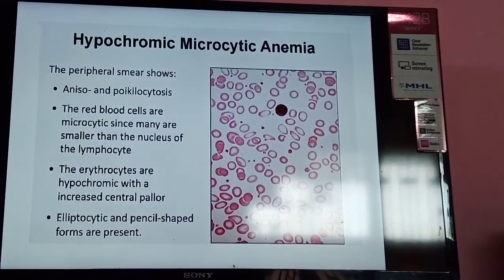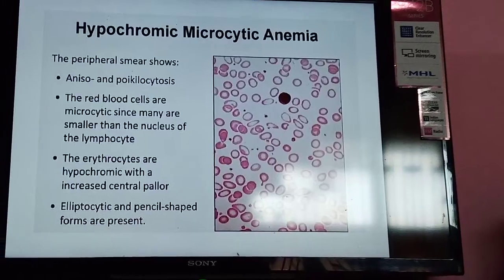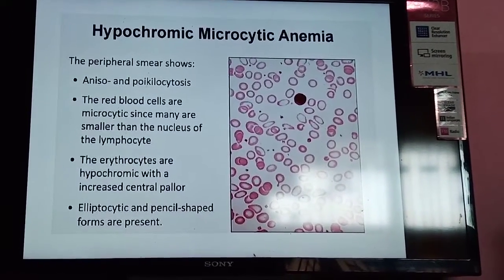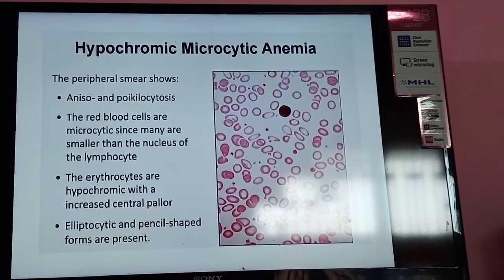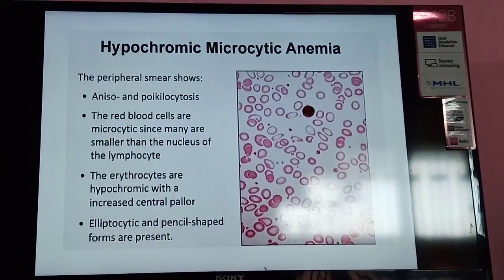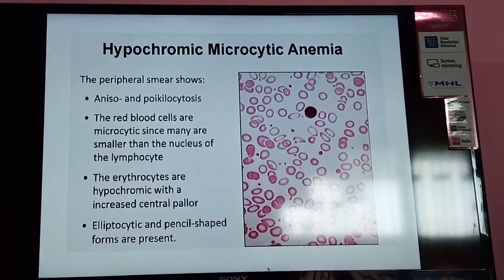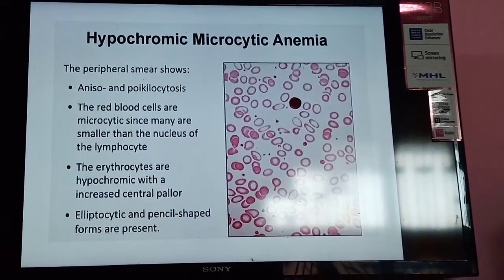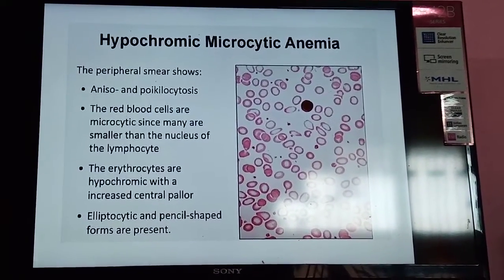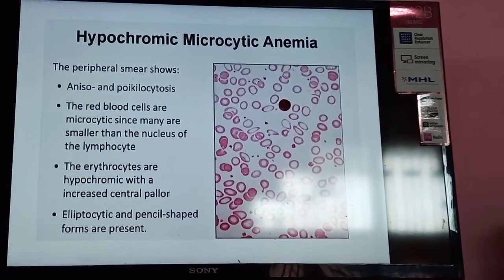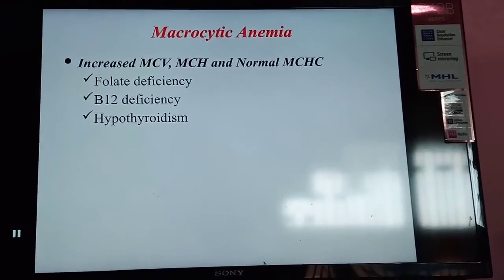In the peripheral smear diagram, the RBCs are microcytic — many are smaller than the nucleus of lymphocytes. The cells are hypochromic with increased central pallor. Elliptocytes and pencil cells or teardrop cells are also seen. Normally, the central pallor is one-third of the total RBC, but in this case it is increased, confirming hypochromic red cells.